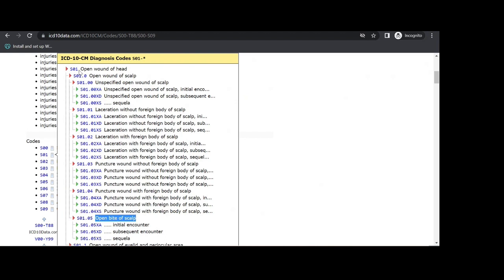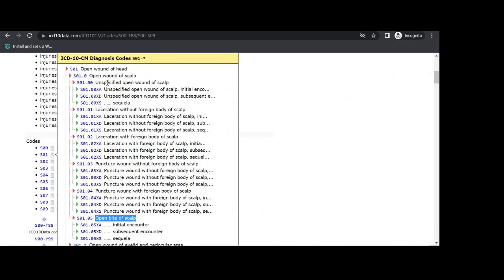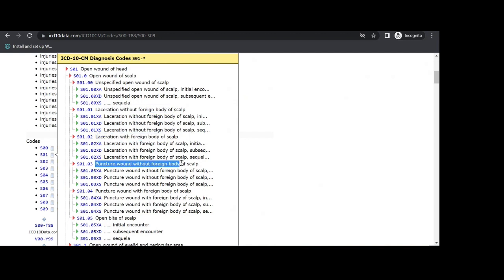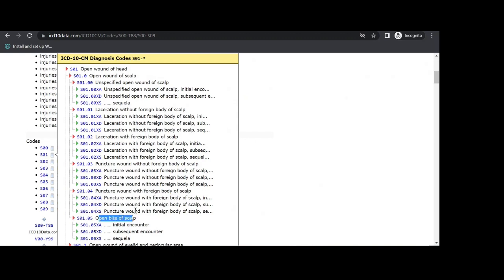Now we have seen open wound of scalp, S01.0 — including unspecified open wound, laceration without foreign body, laceration with foreign body, puncture wound without foreign body, puncture wound with foreign body, and open bite. This is the ICD-10-CM classification.